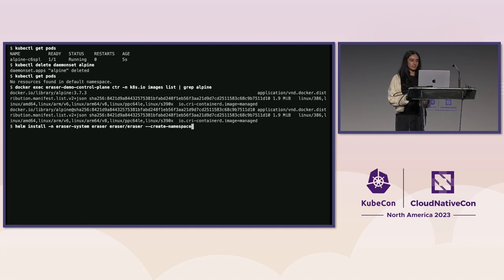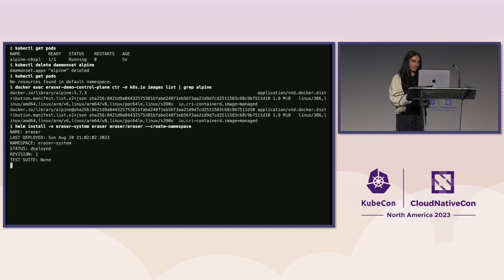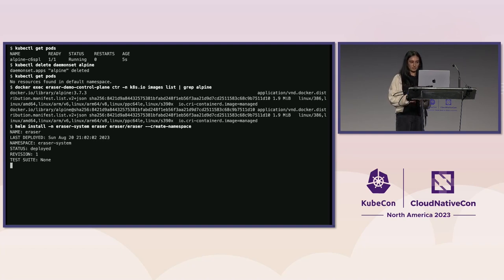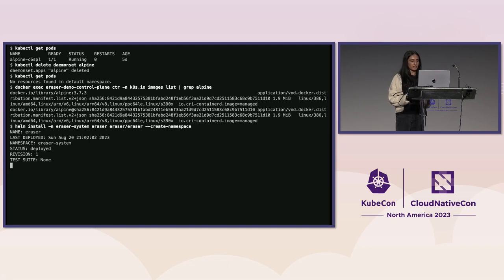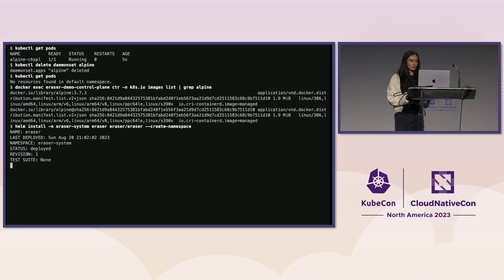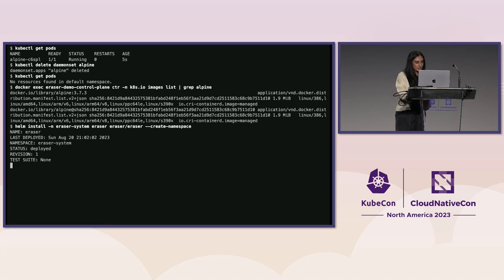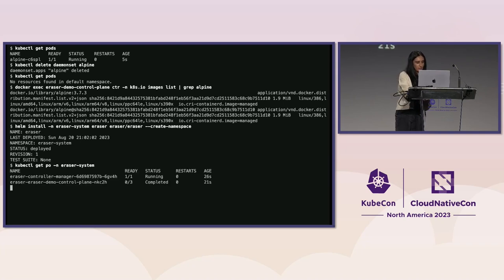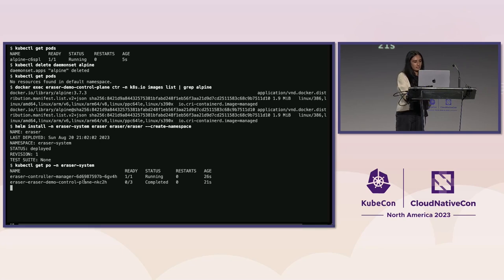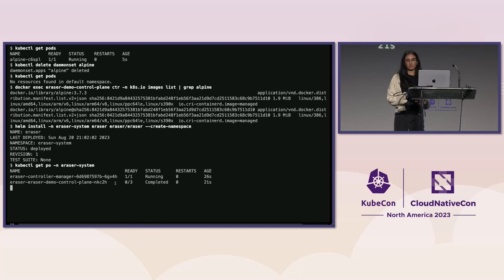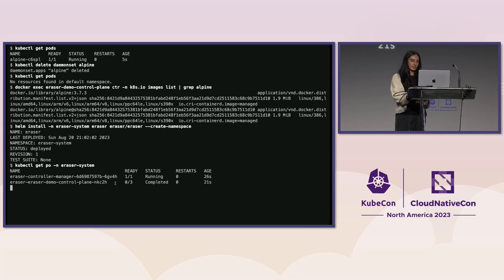And then we're ready to install Eraser. So we're going to use Helm to install Eraser and we're installing it in the Eraser system namespace. And once we install Eraser, it'll schedule the Controller Manager, which will then schedule the Eraser pod. So if we skip ahead, we can see when we get the pods, there is the Controller Manager pod and then the one Eraser pod since we have one node in our cluster.